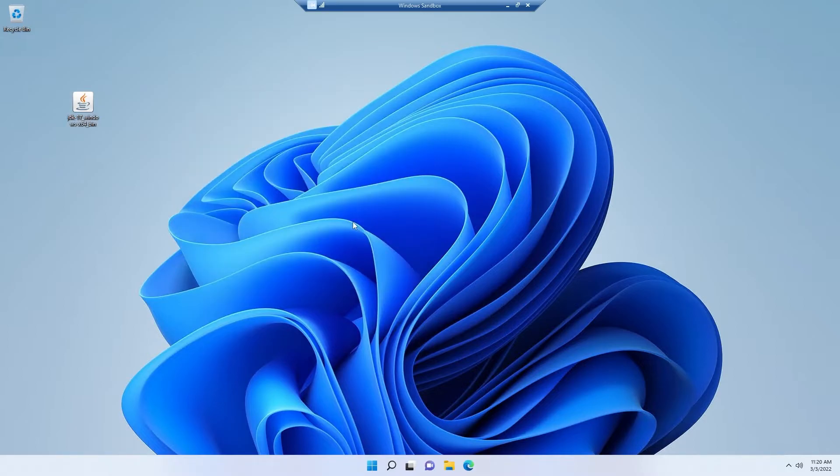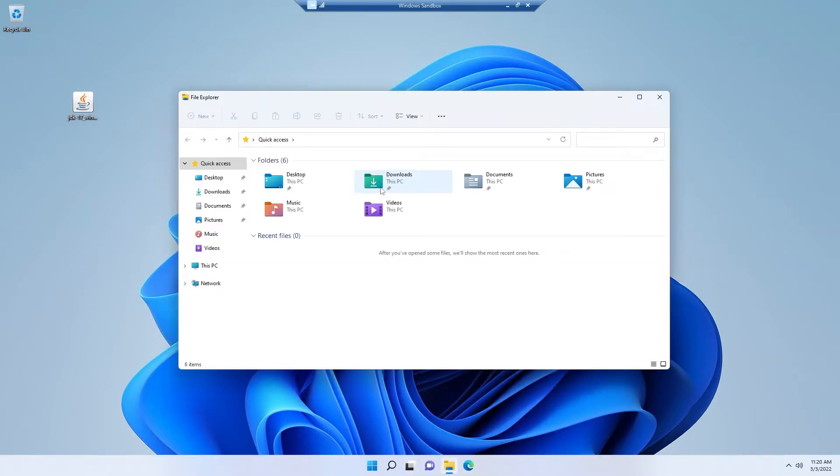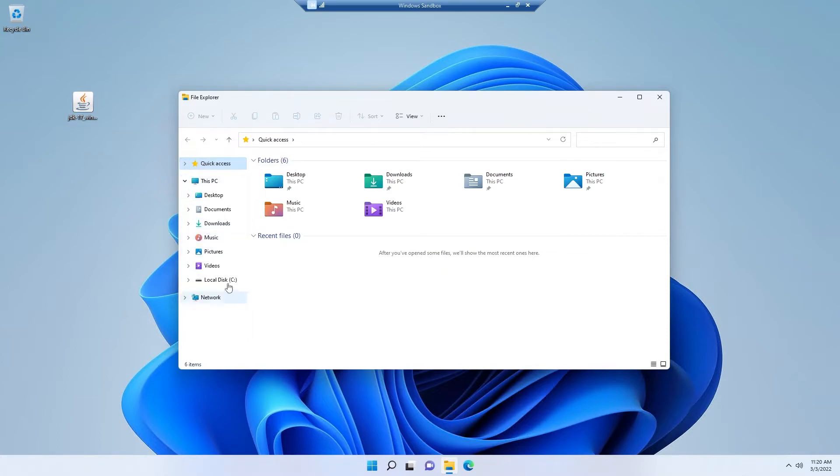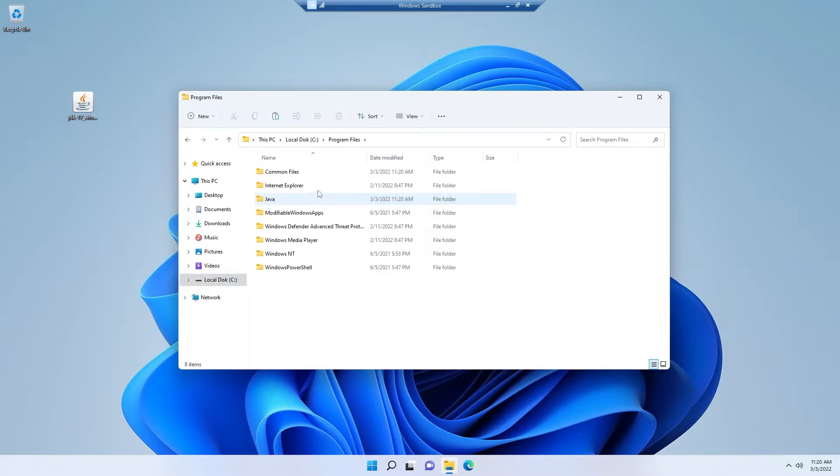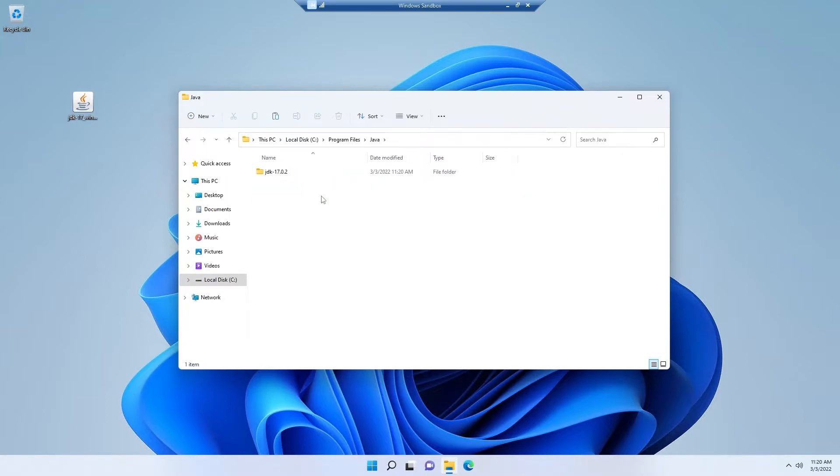And for now I need to work on the path variable. For that, simply open your file explorer and from here go to the C drive. We already have installed Java in our C drive, in the same drive where we have installed our Windows operating system, right? And from here go to program files, and from here go to Java folder, and from here we need to go into this JDK folder.